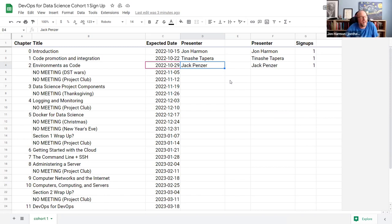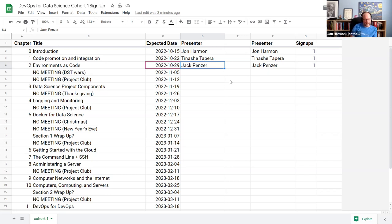I'm a fan of large font and few bullets — the less you put on the page, the more it forces you to discuss it. The purpose of the slides is to help you remember what that section was about, not to have all the information. Sometimes I'll just pull out a quote as the whole slide for a section.